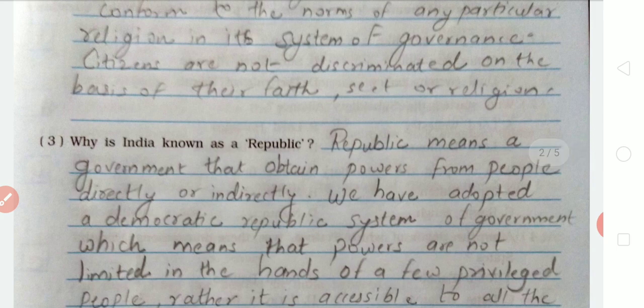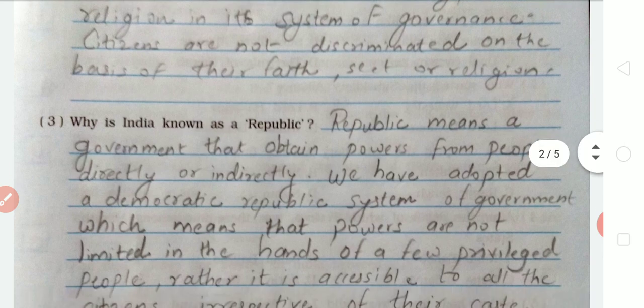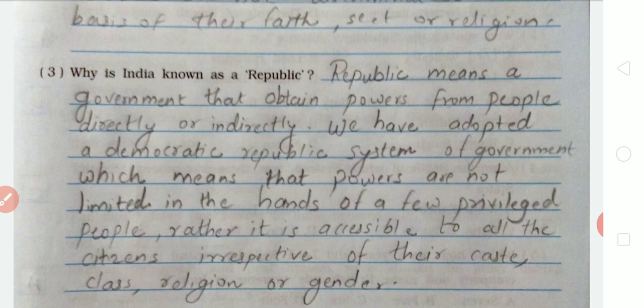Why is India known as a Republic? India is a republic because the government has obtained powers from the people directly or indirectly. We have adopted a democratic republic system of government, which means that power is not limited to the hands of a few privileged people. It is accessible to all citizens irrespective of their caste, class, religion, or gender.